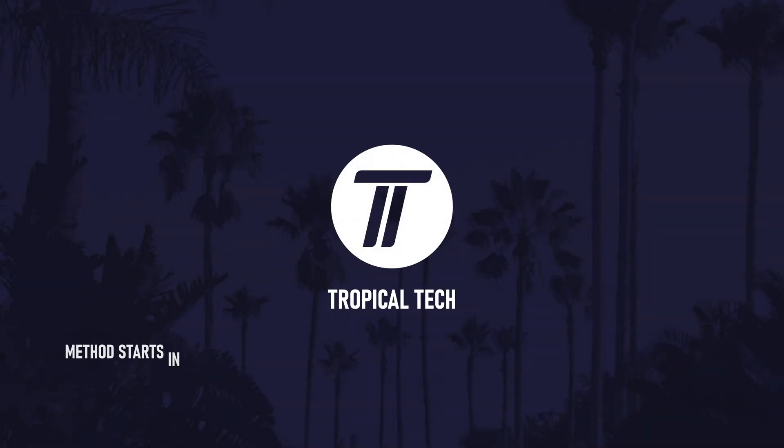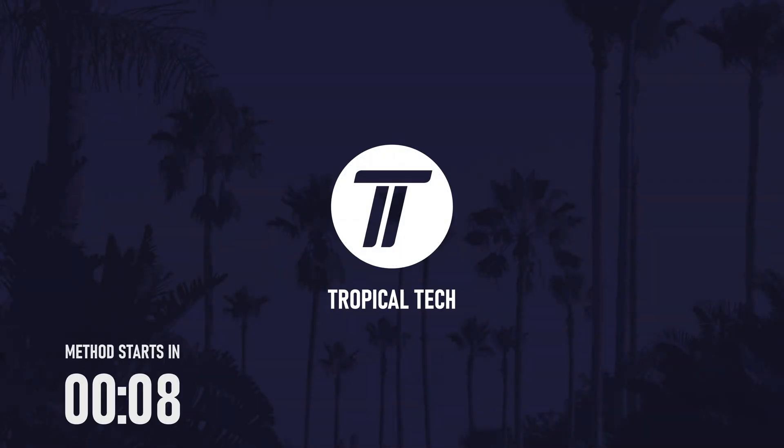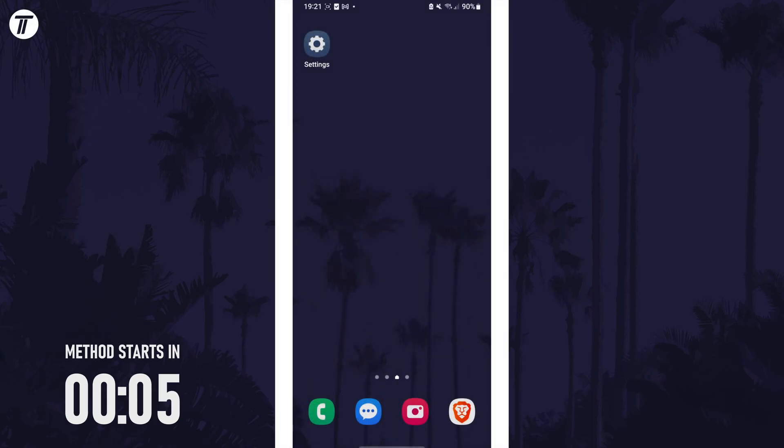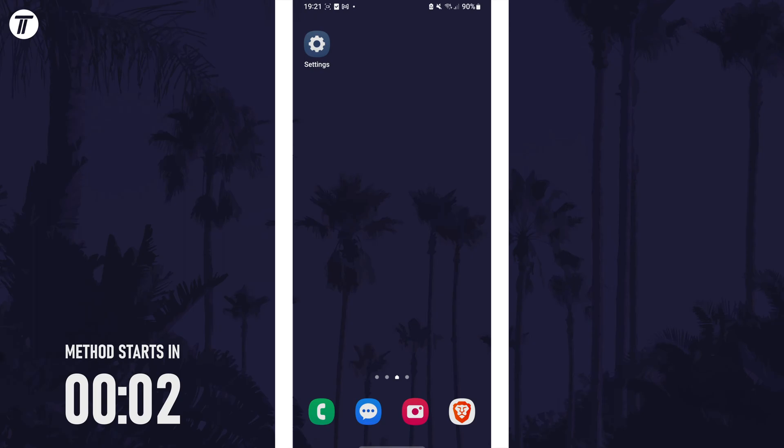Welcome back, in today's video I'll be showing you how to update Android or One UI on a Samsung phone. Remember to leave a like and feel free to subscribe if the video helps, let's get into the method.